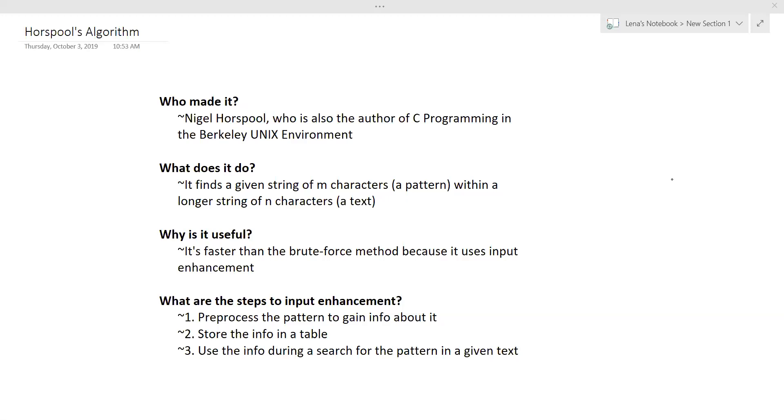Now, if you don't know what that is, that's okay. It's really simple. So first, you pre-process the pattern to gain info about it. Then second, you store the info in a table of some kind. And three, you use the info during your search of the pattern in a given text.